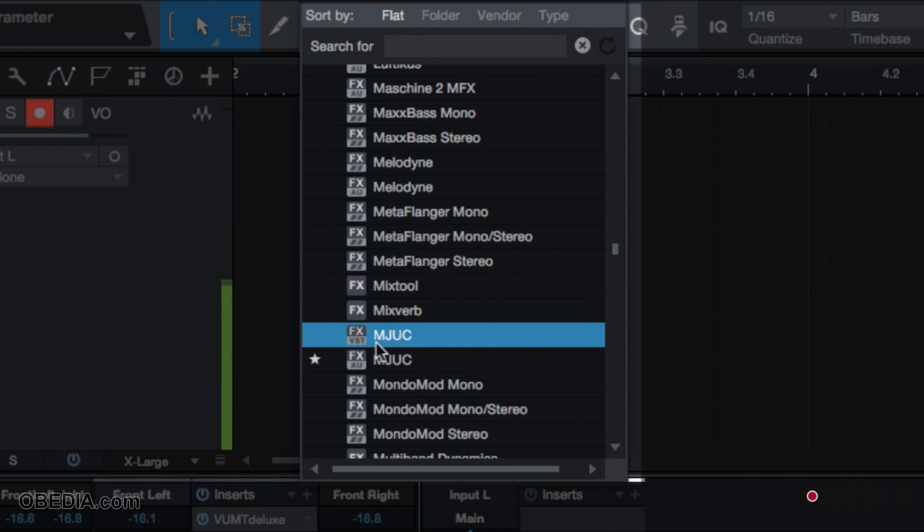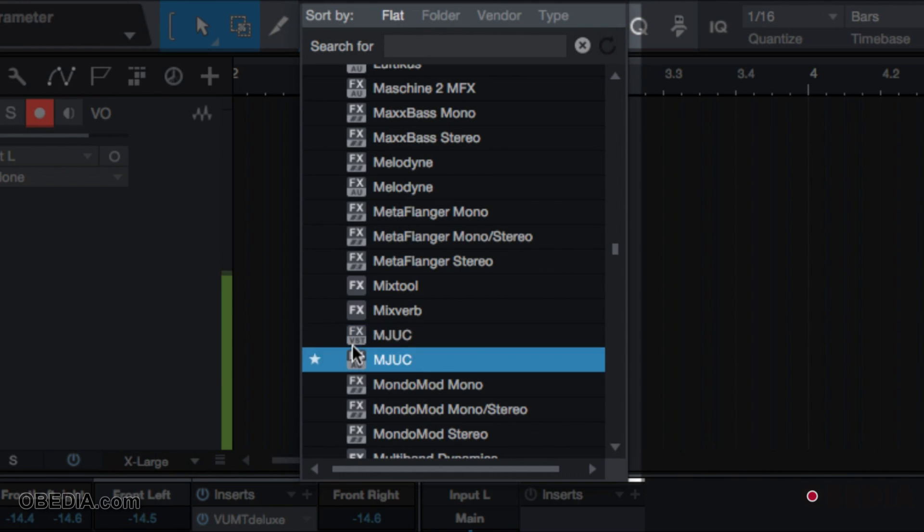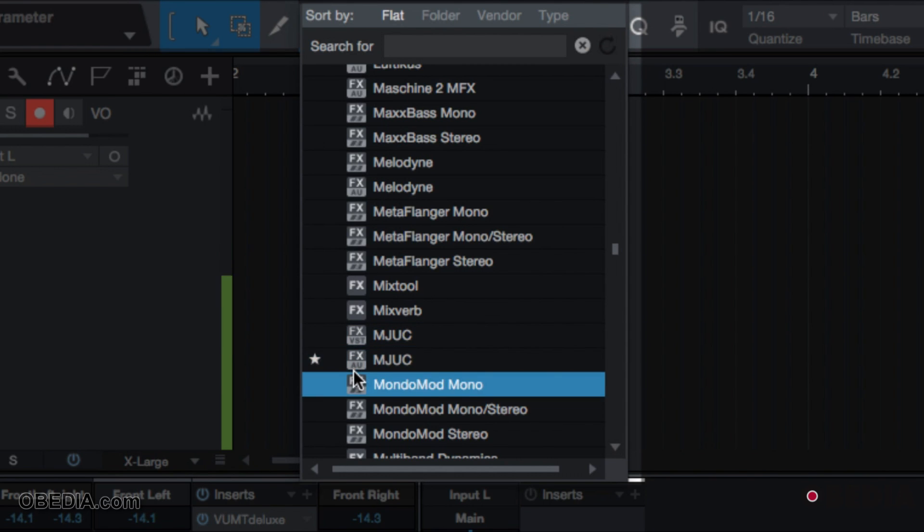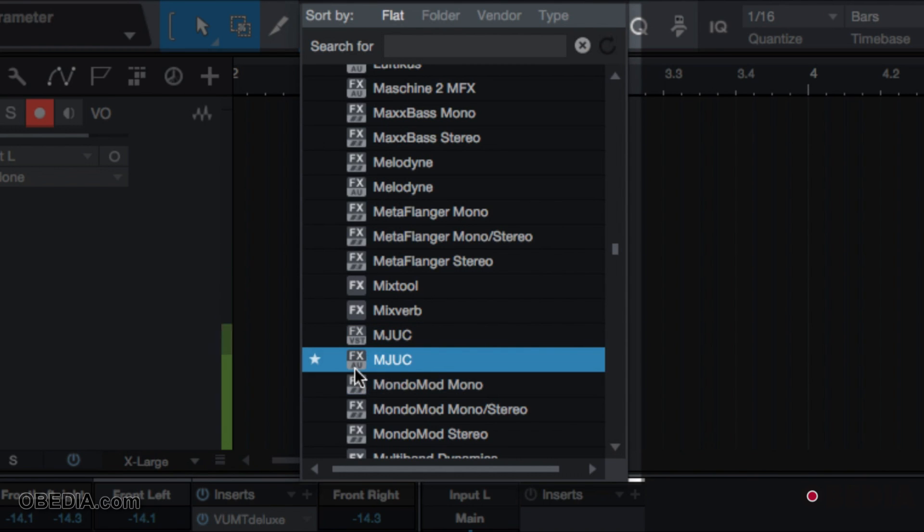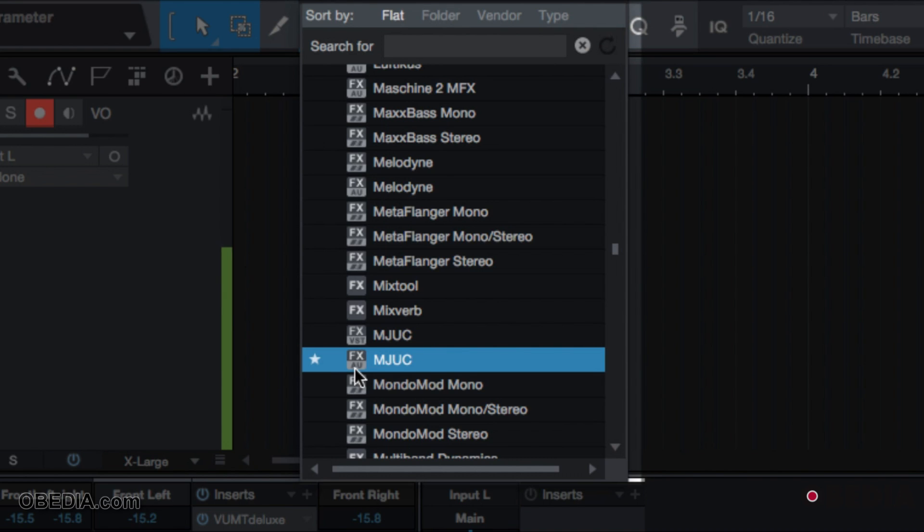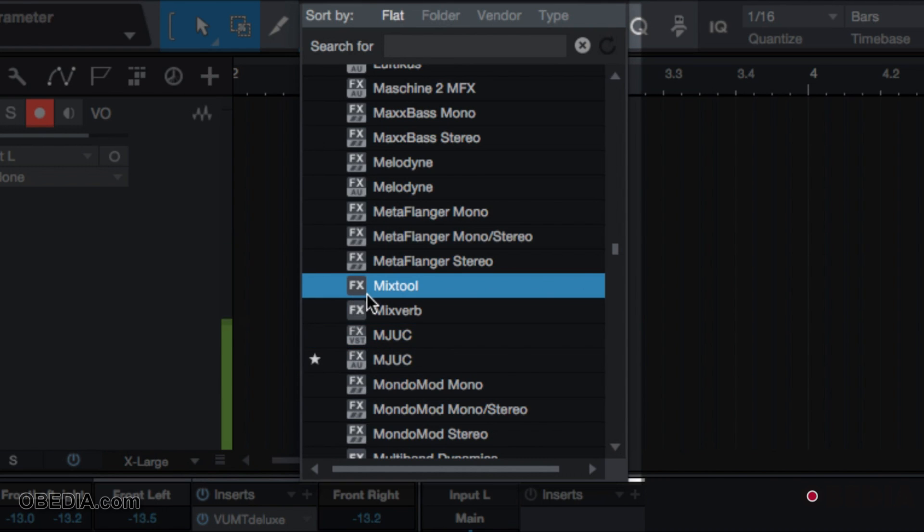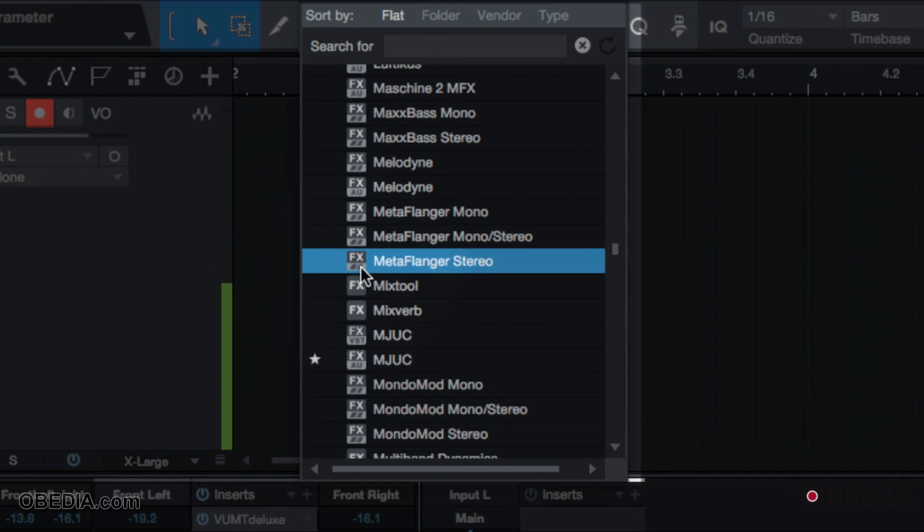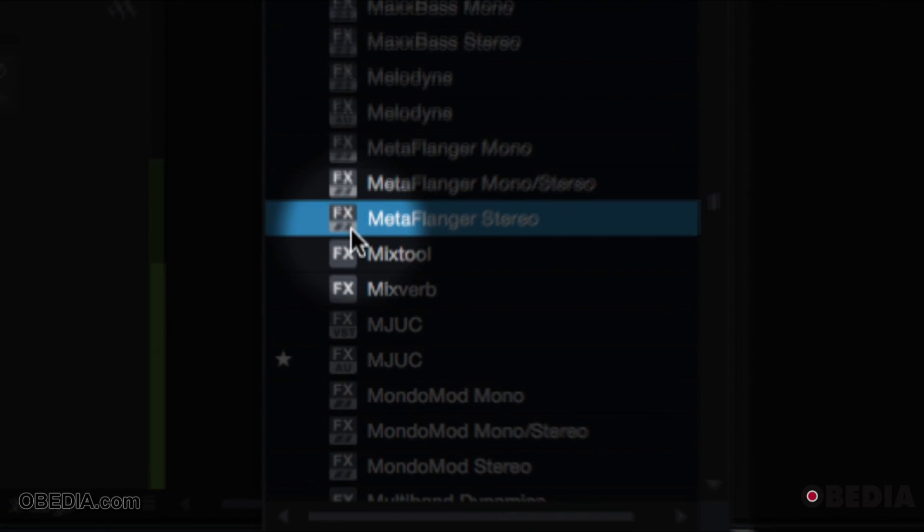If you look here, I have an FX of the MJUK compressor by Klanghelm in VST and in AU. That means I have the same plugin in two different formats. When you download and install plugins, you will either have to choose whether you're going to use the VST, the AU, or both, or one or the other depending on what they have available. As you see, PreSonus are optimized specifically for Studio One - their symbol is just going to show an effect here.